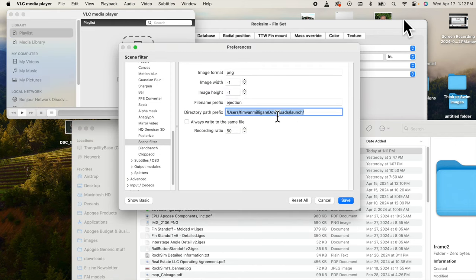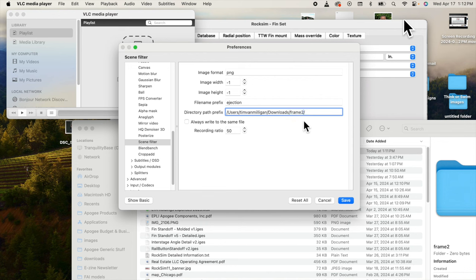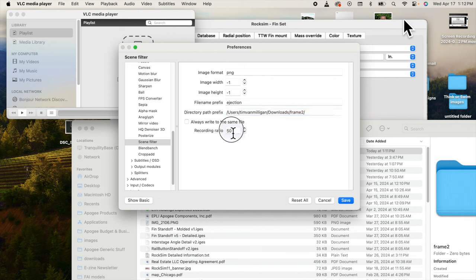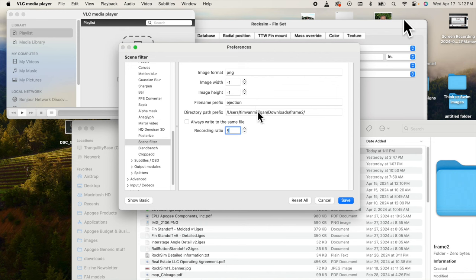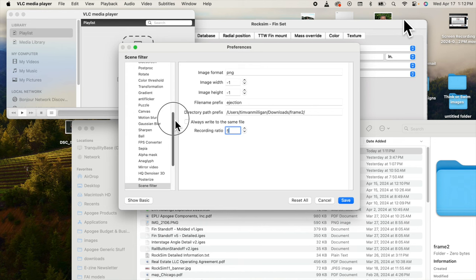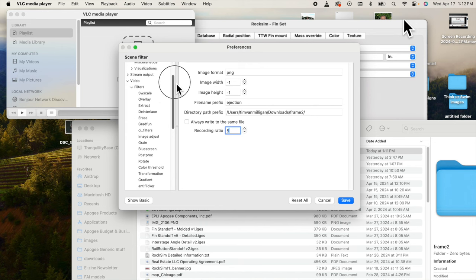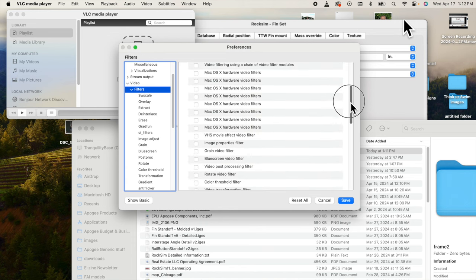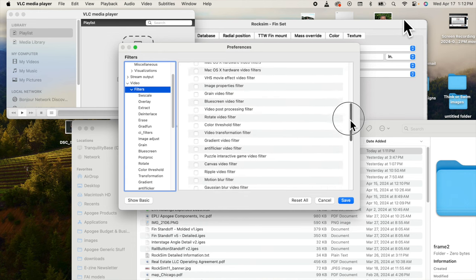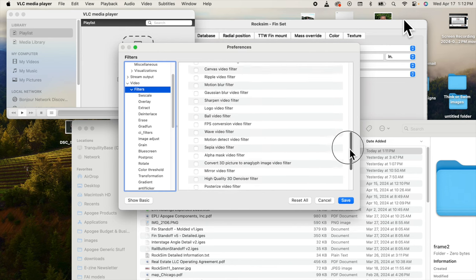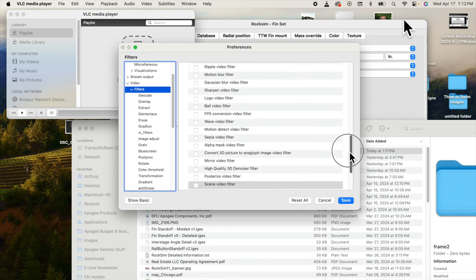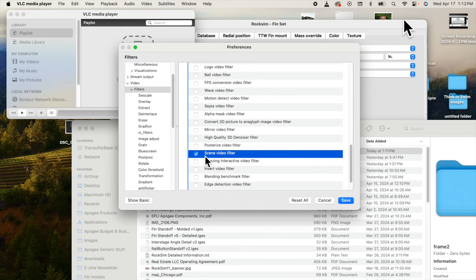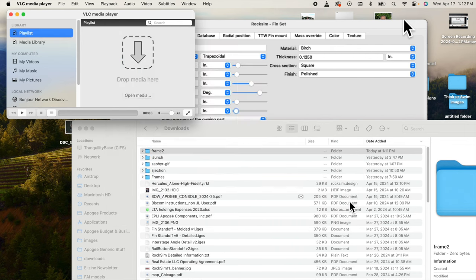Back in the preferences, it's in my downloads folder and then the sub folder is frame two. Then the recording ratio - if you do a hover over this it'll tell you how many images per second that it's going to record. I want one out of five, so if I'm doing 30 frames per second I'll get six frames per second out of this. Then you also need to go to the filters and under filters you also need to select the scene video filter and check that, and then hit save.